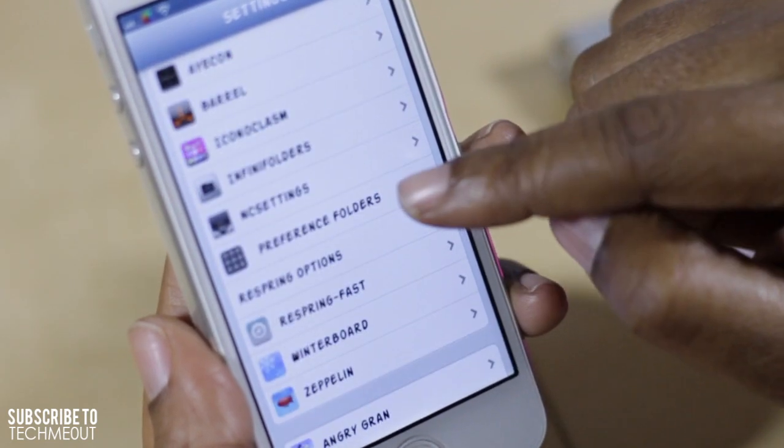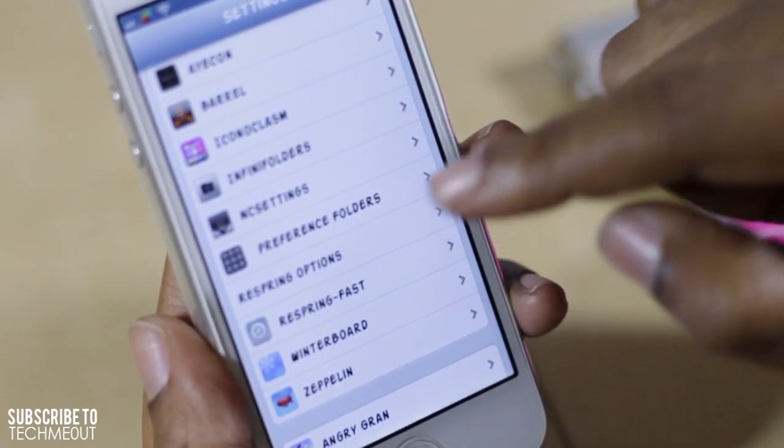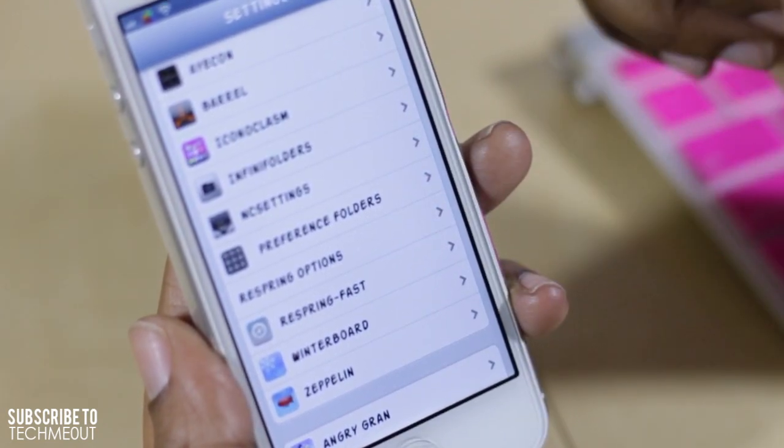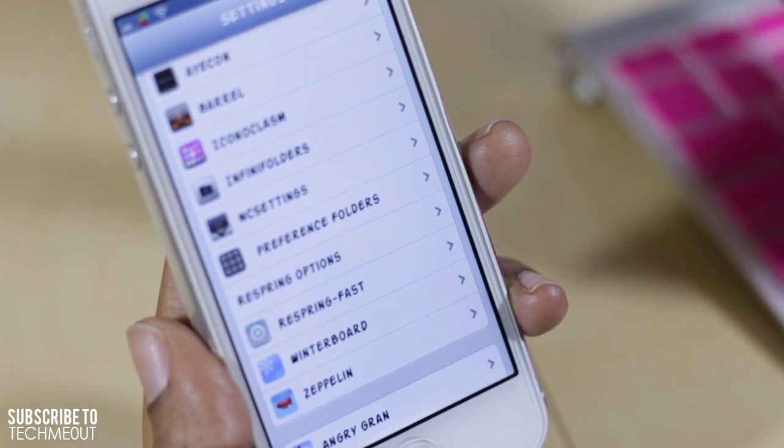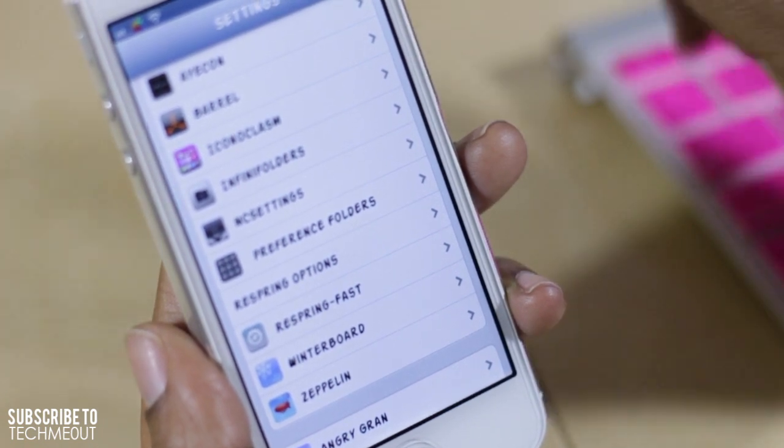I also have Infini Folders installed, where I can put as many icons as I would like into a folder.